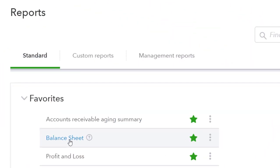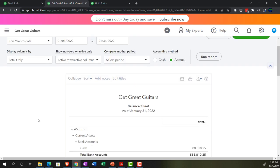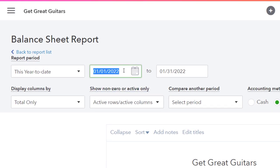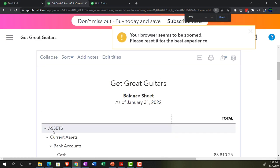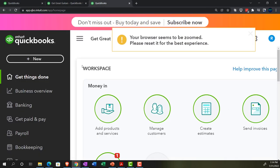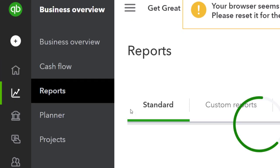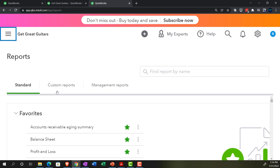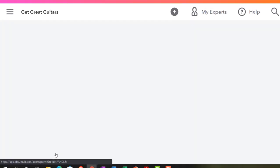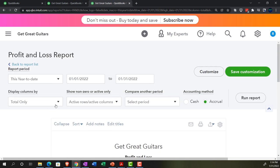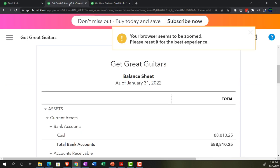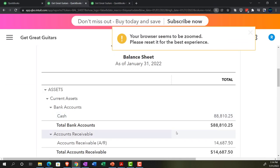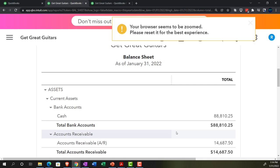We'll open up the balance sheet — just to change things up this time. This is going to run from January 1st to January 31st, 2022. Scrolling down, we're looking at that cash account. Going to the right tab, we'll open up the business overview, this time for the income statement — going into Profit and Loss. The P&L range is the month of January.